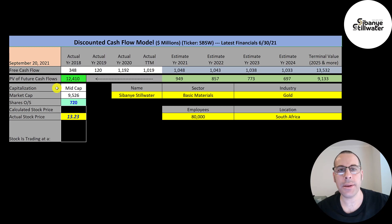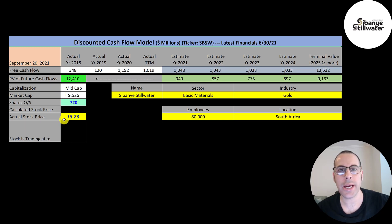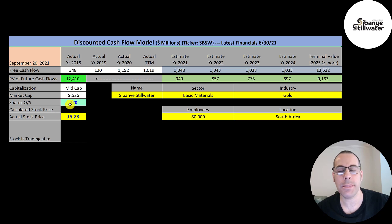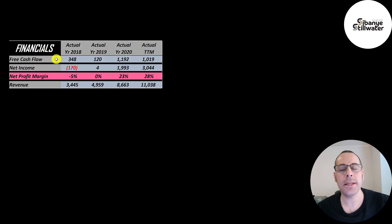Let's get started with the model. This is a mid-cap company, 9.5 billion market cap. They're trading at $13.23 a share and they have 720 million shares outstanding. Let's look at the financials.